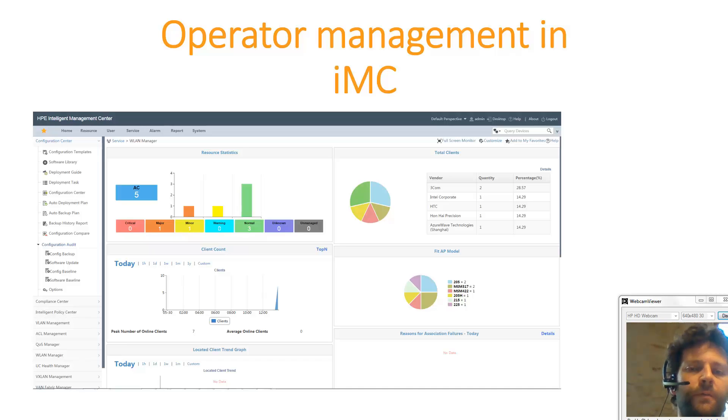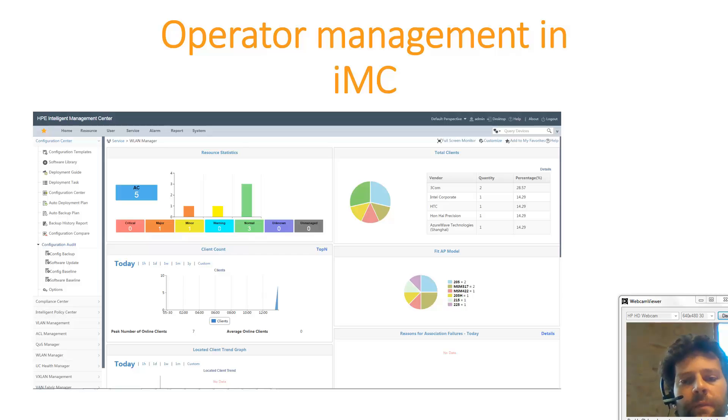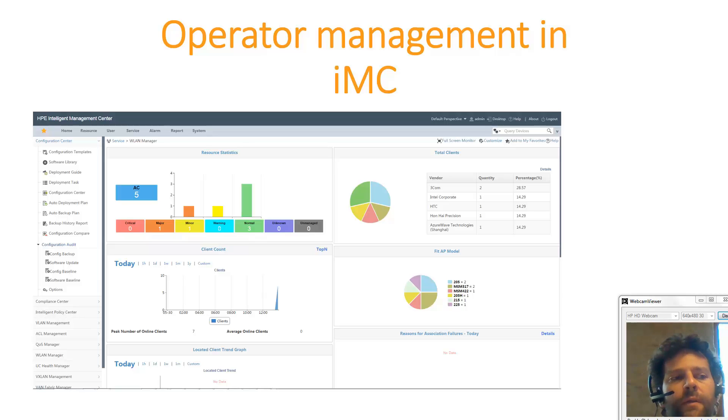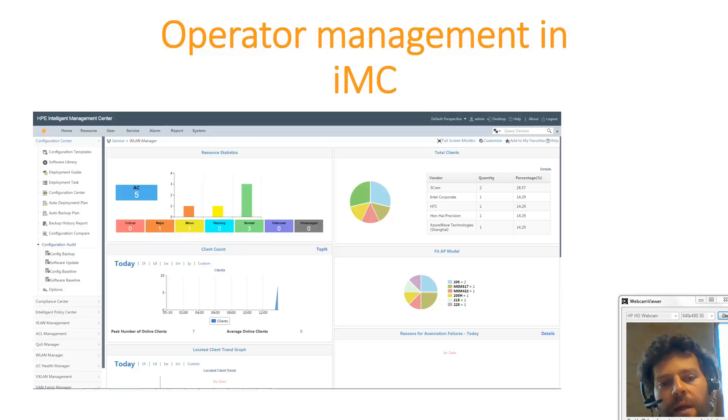Today just a very short update on the management of the operator in AMC. How we can restrict what they can do and what they can see in AMC.